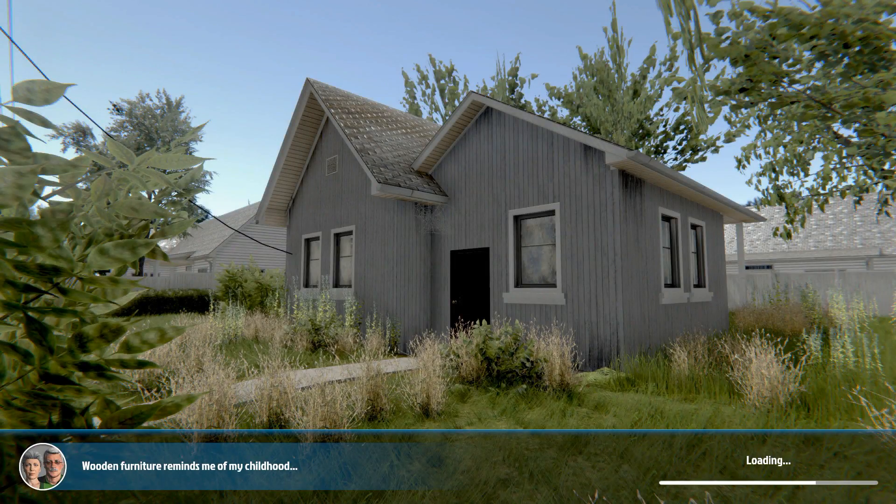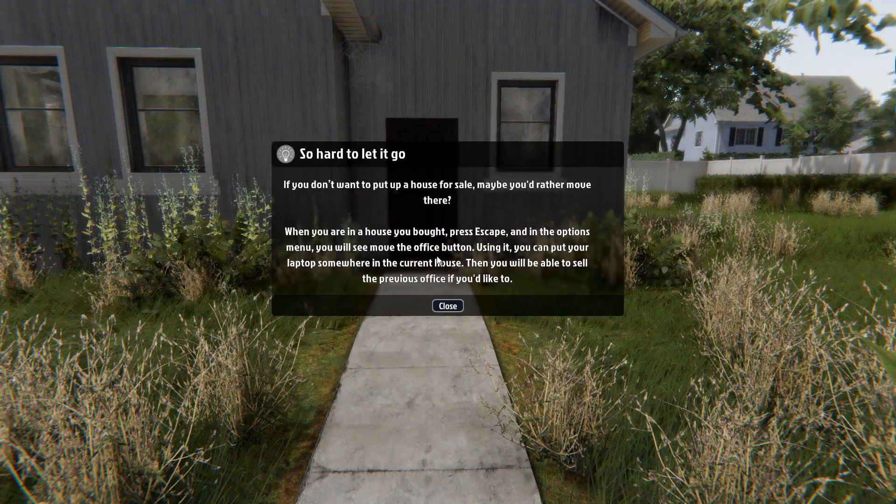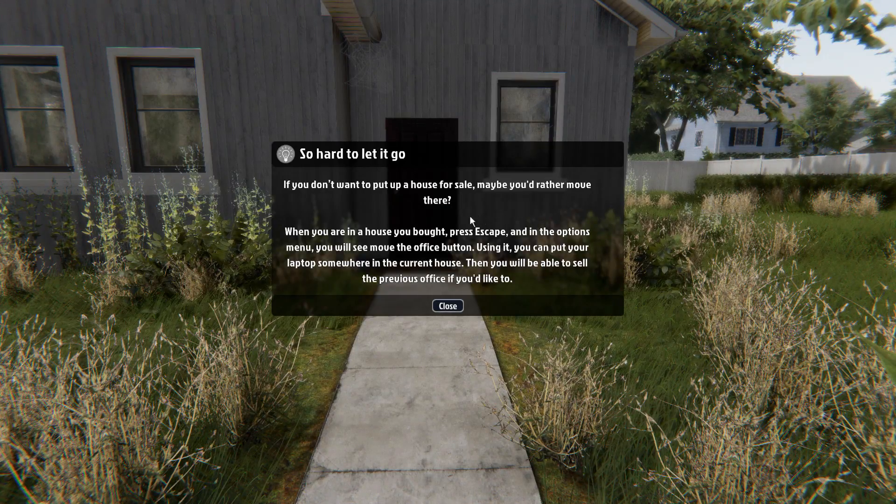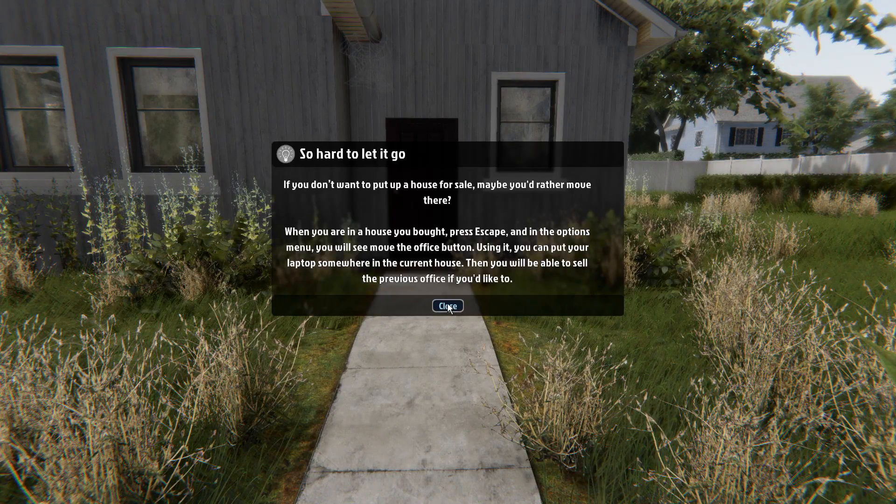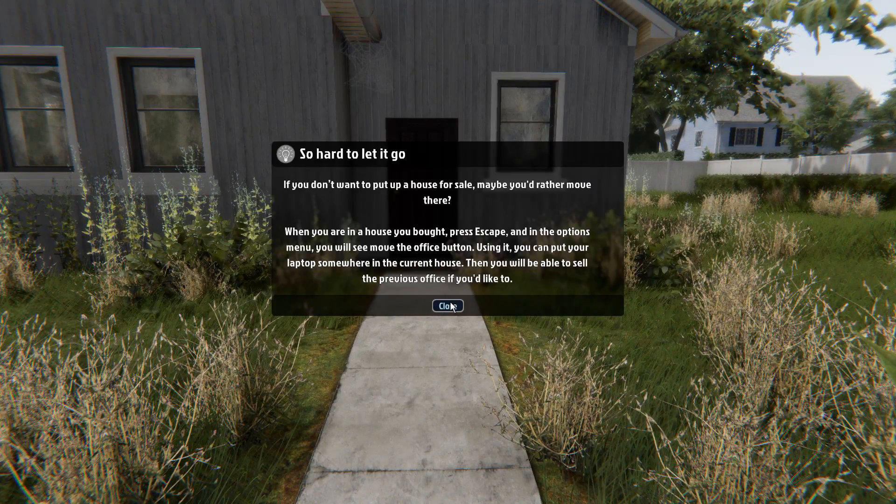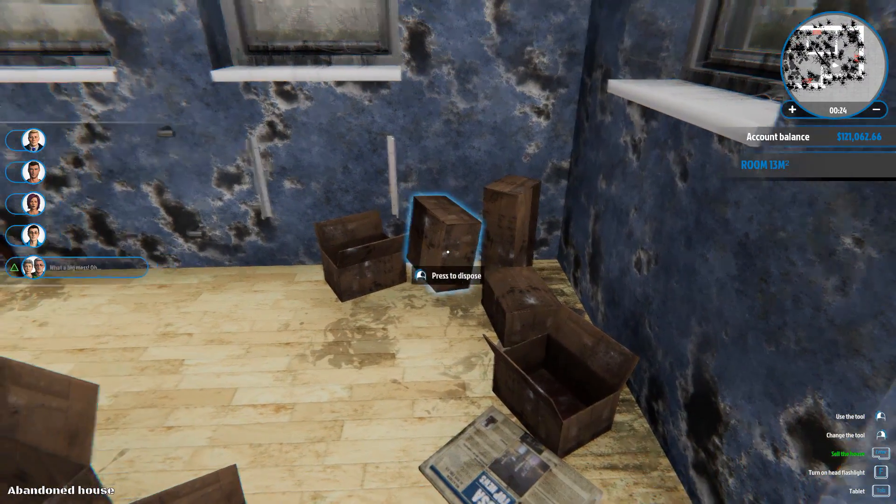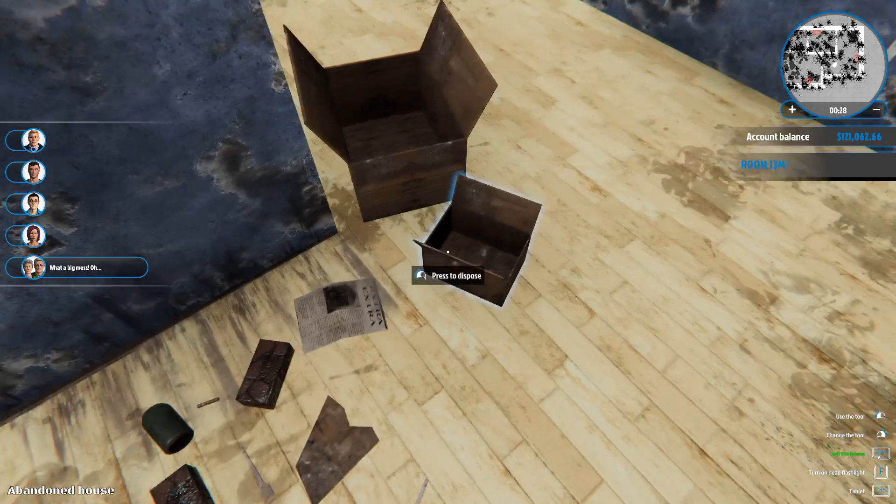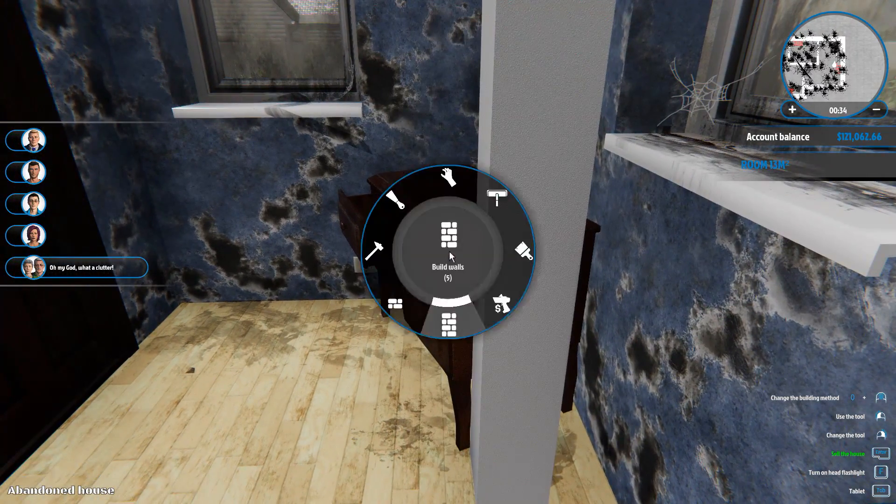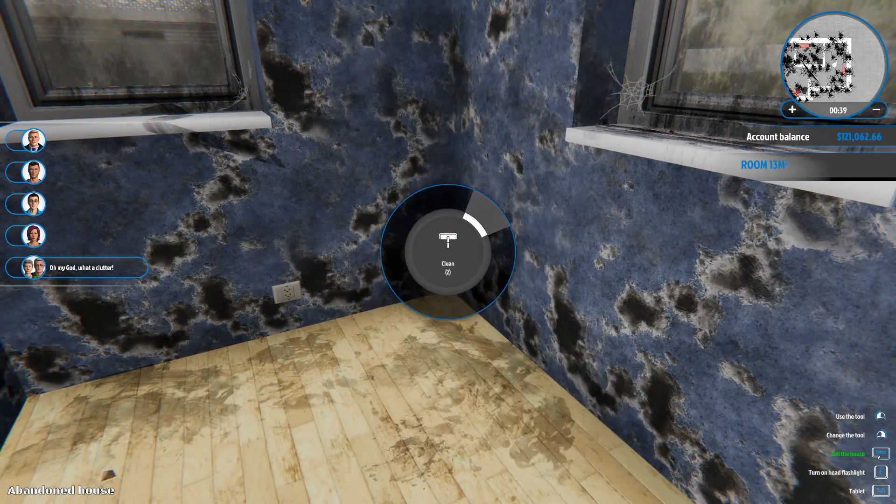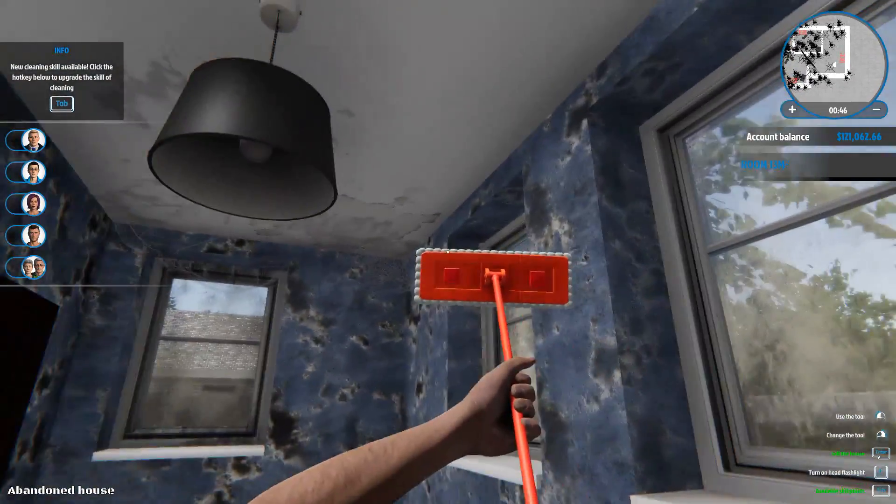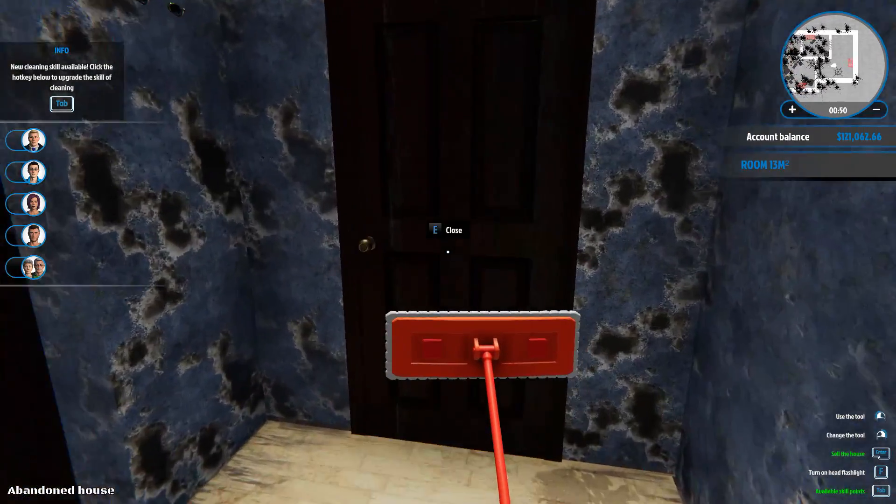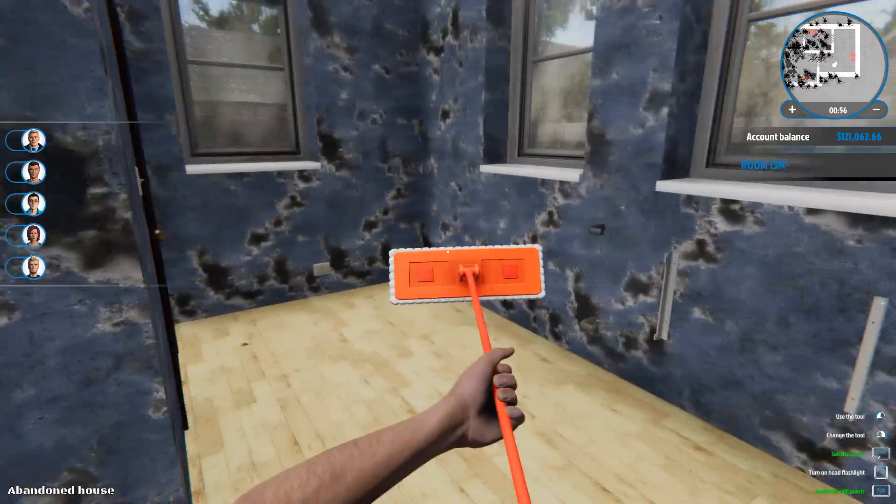Again. I can't do anything about the yard. I don't know if that's coming in a future update or what. And I don't know where you go after you sell every house in the game. After you buy them and sell them. I don't know what happens. So hard to let it go. If you don't want to put up a house for sale. Maybe you'd rather move there. When you're in the house you bought, press escape. And in the options menu you'll see the move the office button. Using it you can put your laptop somewhere in your current house. Then you'll be able to sell the previous office if you'd like. Nice. I definitely would like to do that. Maybe I'll make this one my office because it's only 30,000. I might not get much from it. From attempting to sell it so. I've got to clean everything. What I don't like is it doesn't tell you when you've 100% cleaned it. You just have to guess. Well I guess you do once you go back to the computer but who wants to do that?